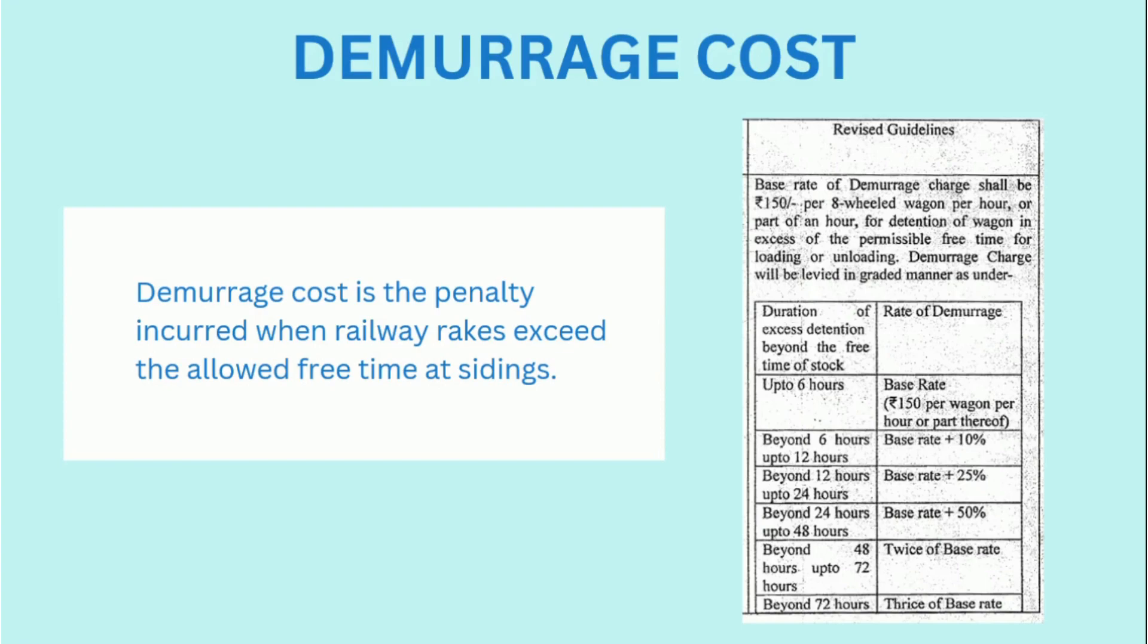Poor scheduling of rakes results in their detention at the sidings and thus the company has to pay enormous amounts of money as demurrage charges.